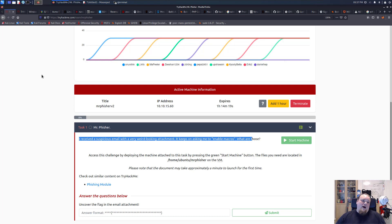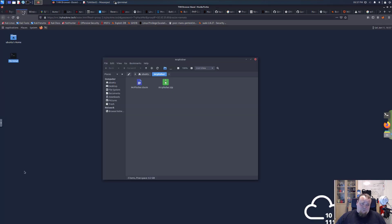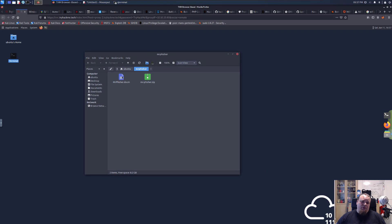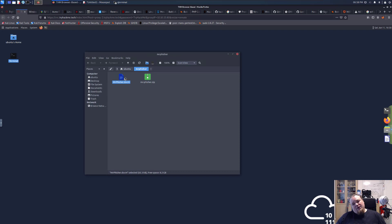So I opened up the machine here and we have the folder of Mr. Fisher document and the zip file which contains the document. Now let's just open the document itself and see what happens.